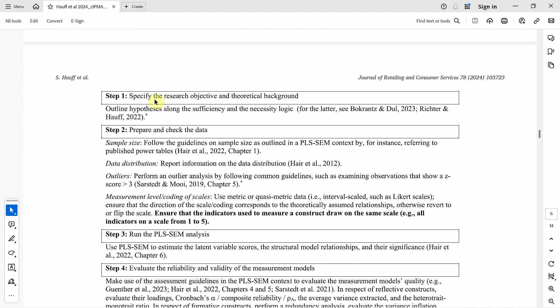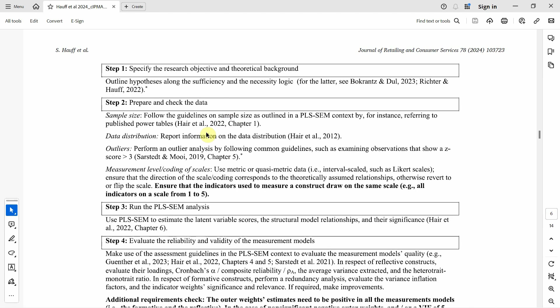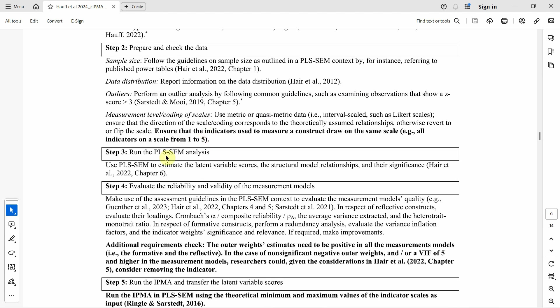Step one is to specify the research objectives and theoretical background. Step two, you have to prepare and check the data, which includes screening and cleaning the data. Step three, run your PLS-SEM analysis.